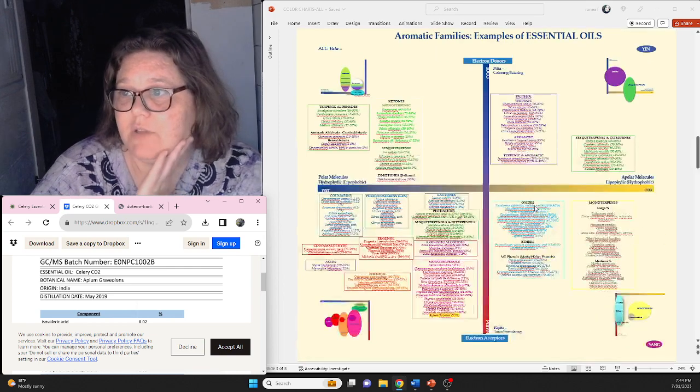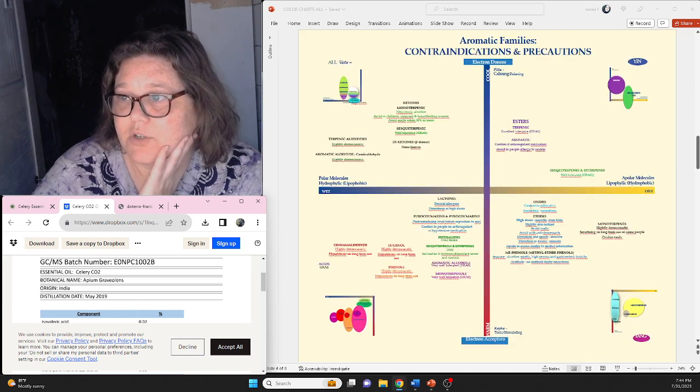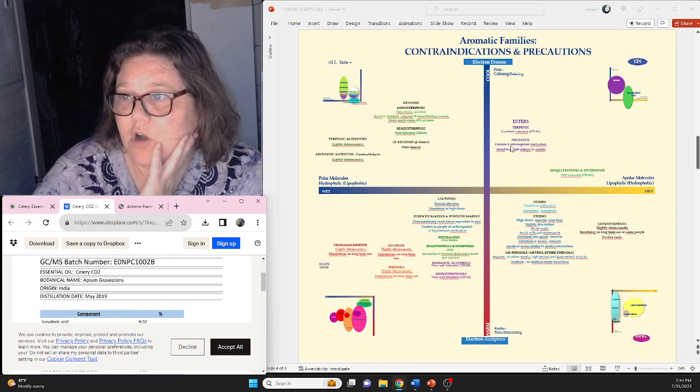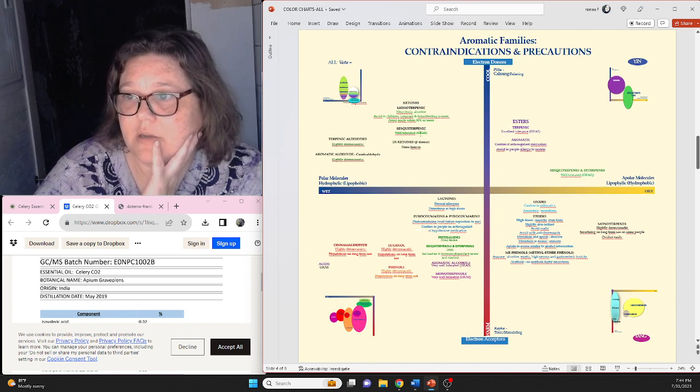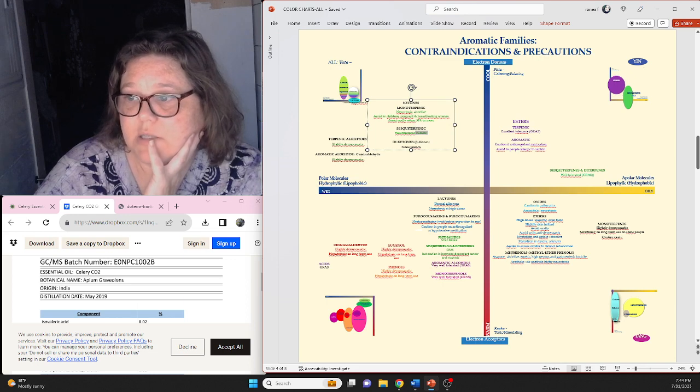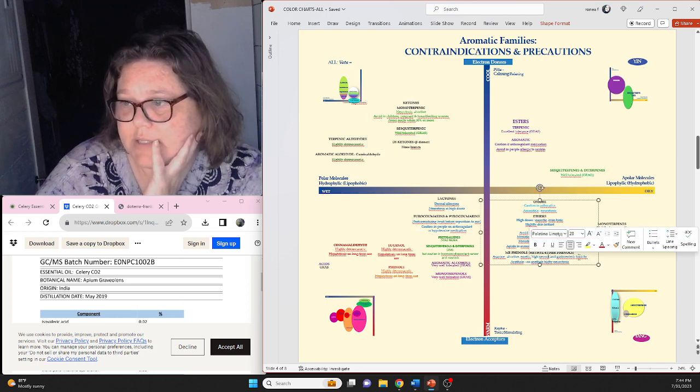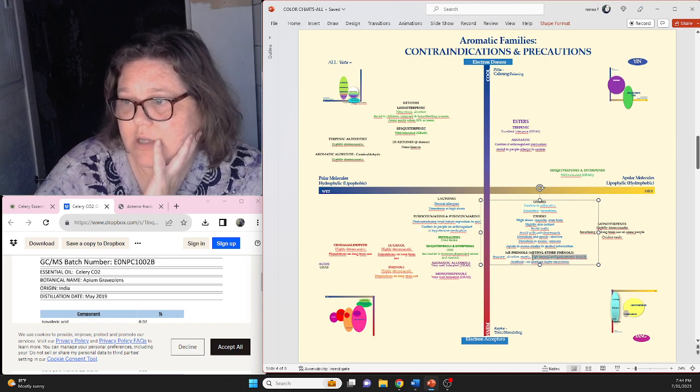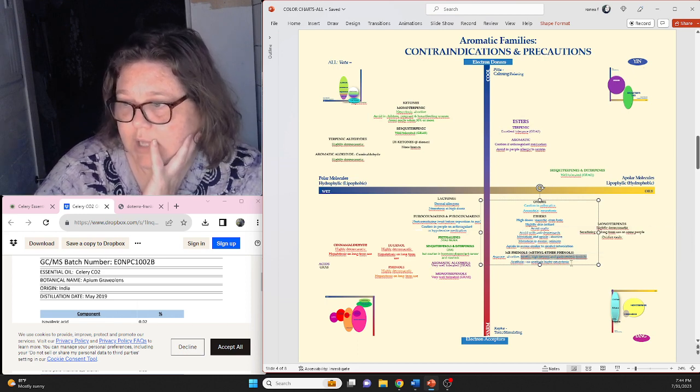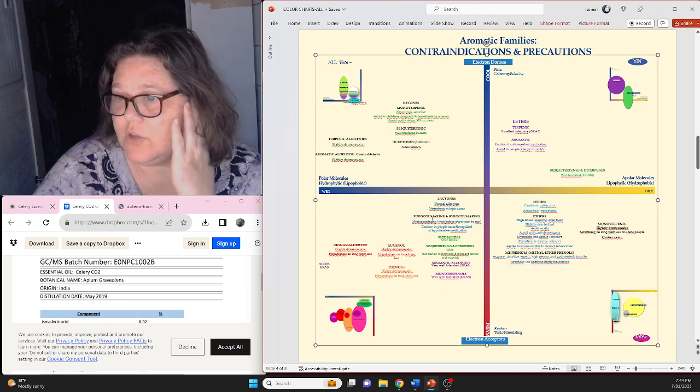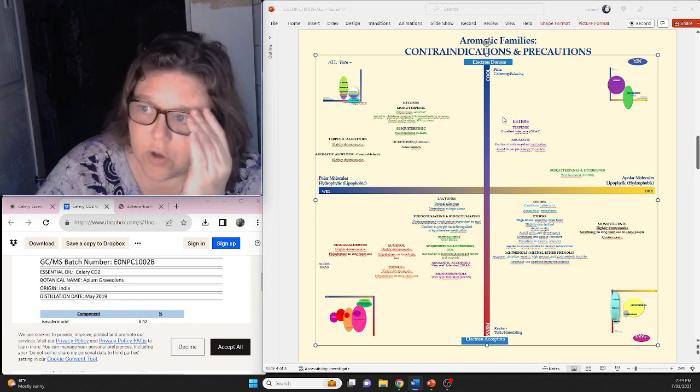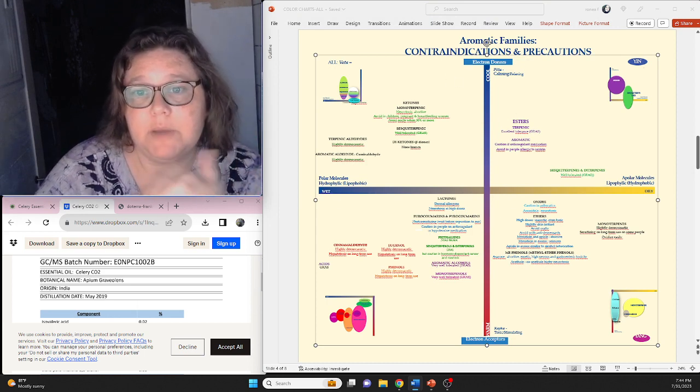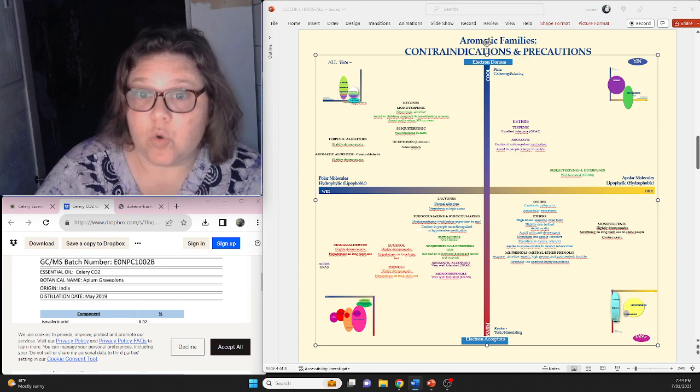There is a screen here that kind of talks about what some of those contraindications are. Caution if on anticoagulant medicine, generally regarded as safe is the GRAS, high nervous and gastroenteric toxicity, highly neurotoxic. So there's things here that you want to be able to know what's going on within those particular groups and how much of those chemotypes are within an oil.